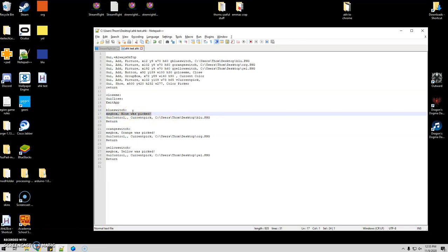Sometimes some of the programs have hotkeys that will automatically do this, like push, I don't know, like control alt 11 on your numpad and it'll switch to blue. It really depends on your program, so this is the part you're going to really have to figure out yourself.